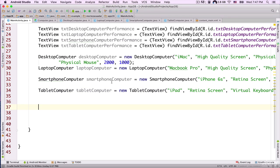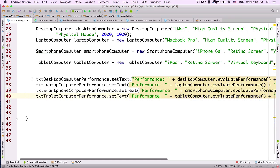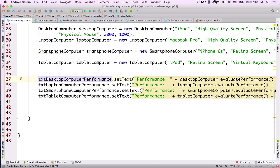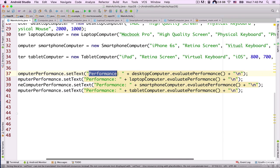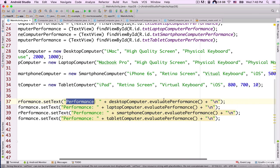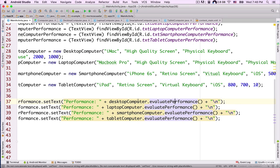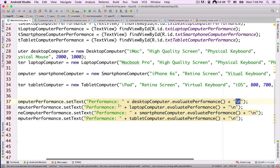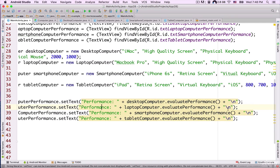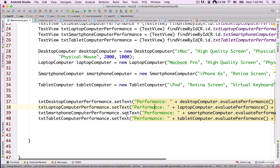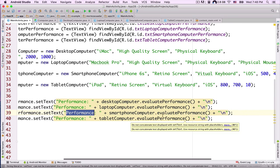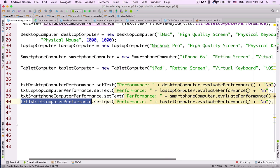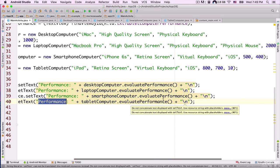Now let's output these objects to the screen. I pasted the lines of code here. I refer to the object name txtDesktopComputerPerformance.setText(performance + desktopComputer.evaluatePerformance() + newline), similarly txtLaptopComputerPerformance.setText(performance + laptopComputer.evaluatePerformance() + newline), txtSmartphoneComputerPerformance.setText(performance + smartphoneComputer.evaluatePerformance() + newline), and txtTabletComputerPerformance.setText(performance + tabletComputer.evaluatePerformance() + newline).